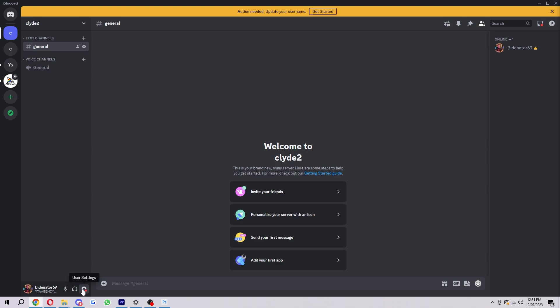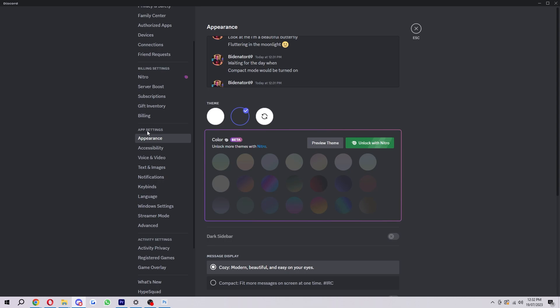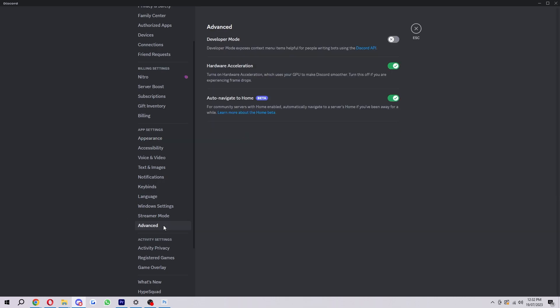Head into your settings, which you can find down here if you're on PC. Then you just want to look for app settings, which you can find here. And then at the very bottom, there's a tab called advanced. You want to go ahead and click on that.